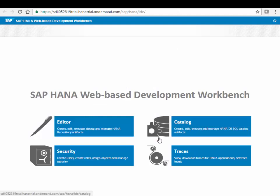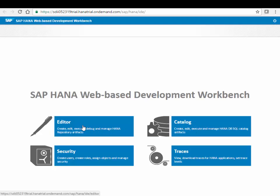So I'll go to the workbench. There are two areas that are of importance. First of all there is the editor where we create the design time objects, so where we define which data we want to replicate and which transformation steps it needs to go through. And then the catalog where the actual runtime objects are, where also my tables and my remote sources are.